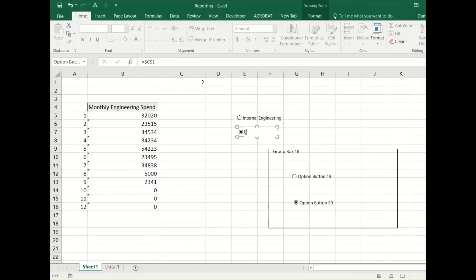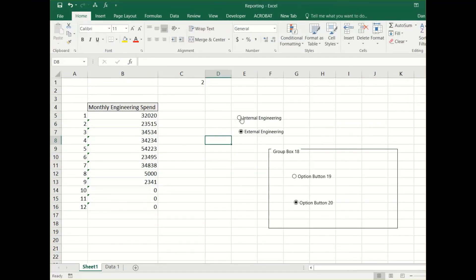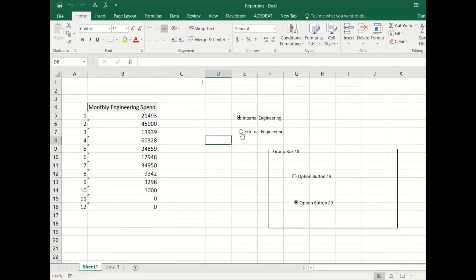When we select option for internal engineering, it shows those values. External button shows the external data.